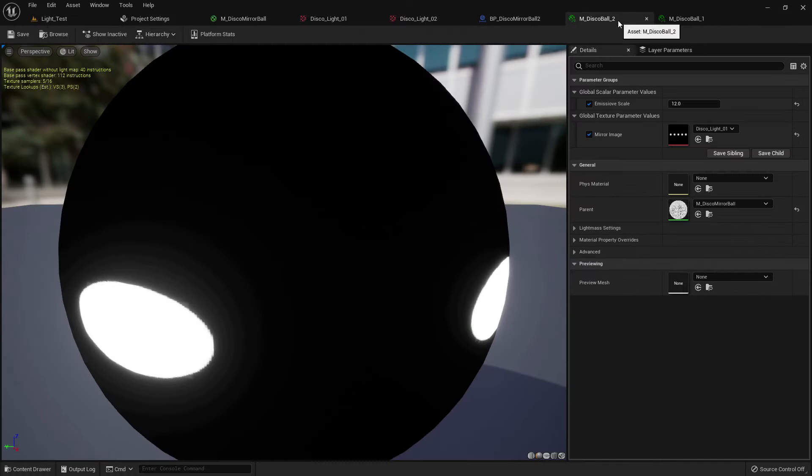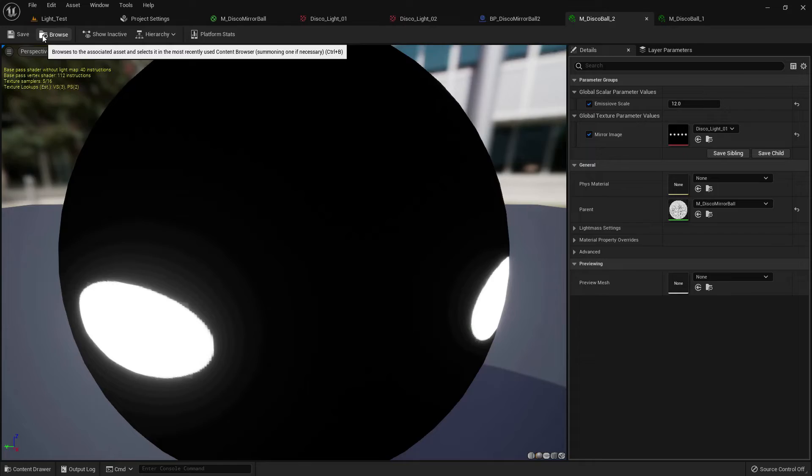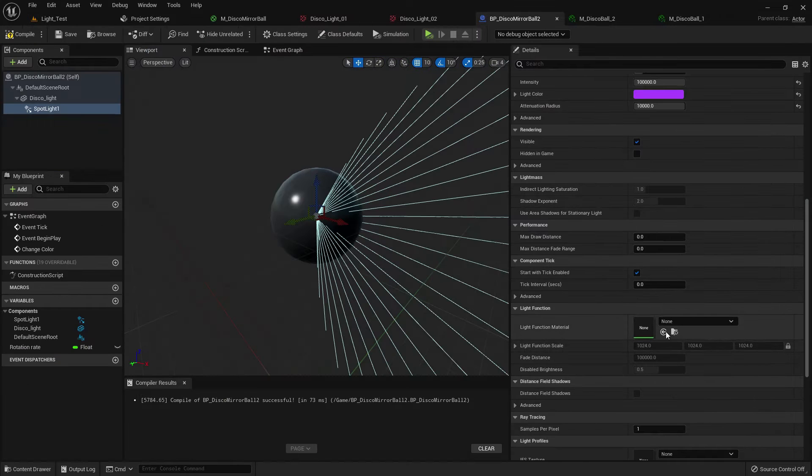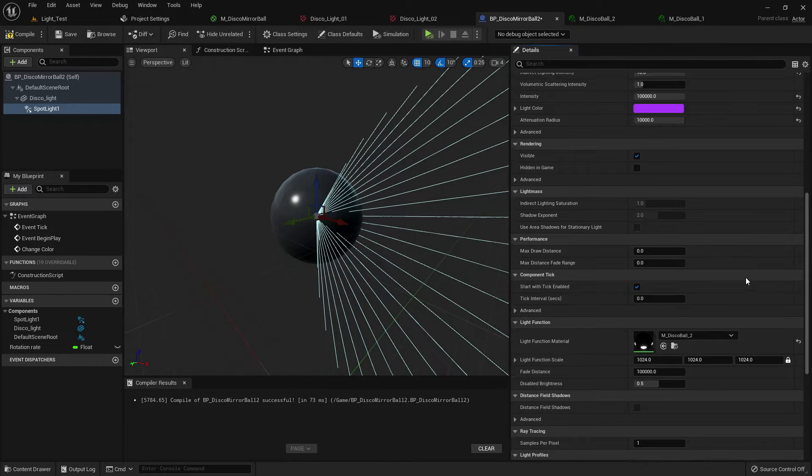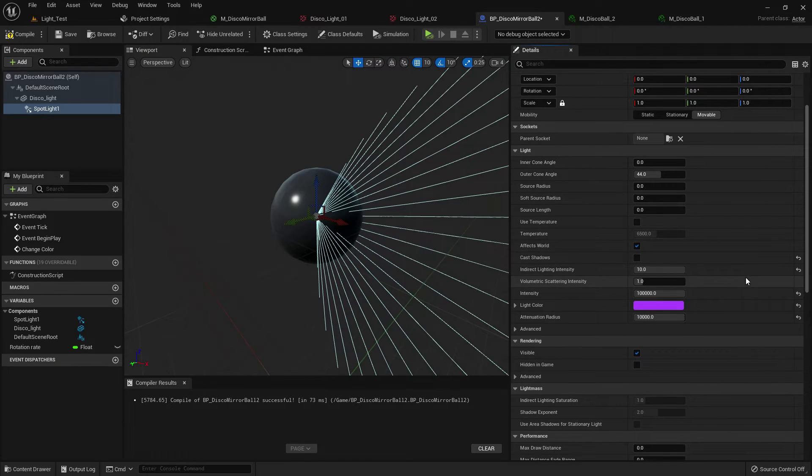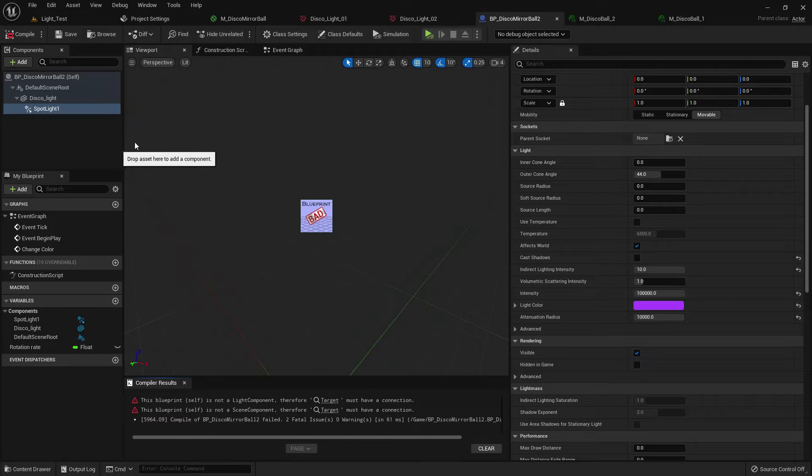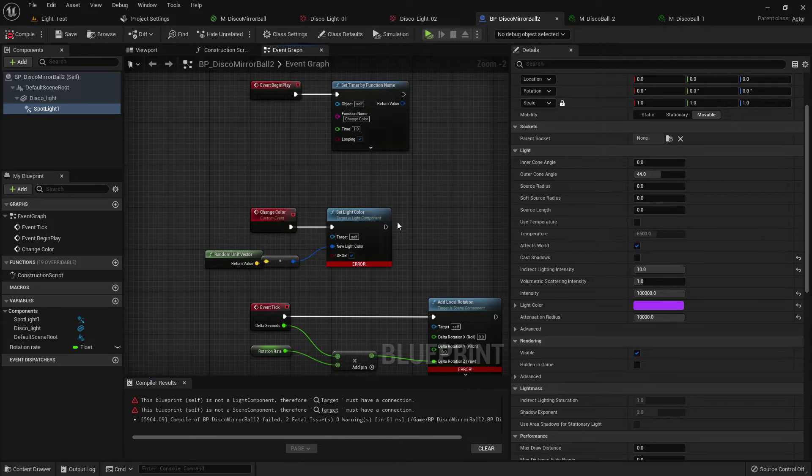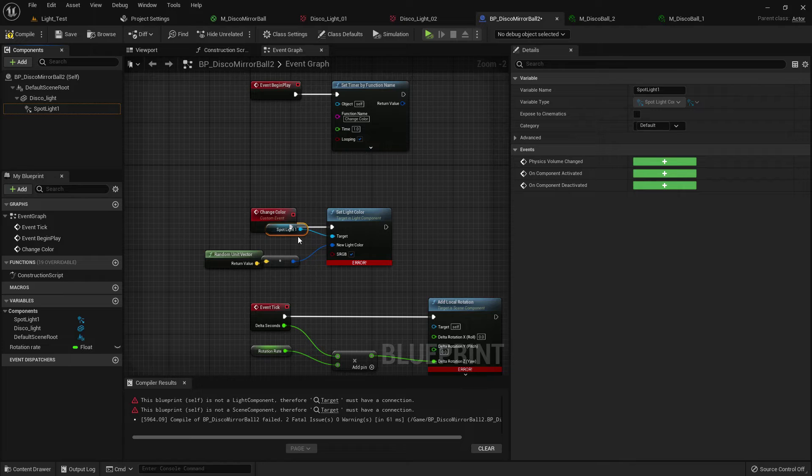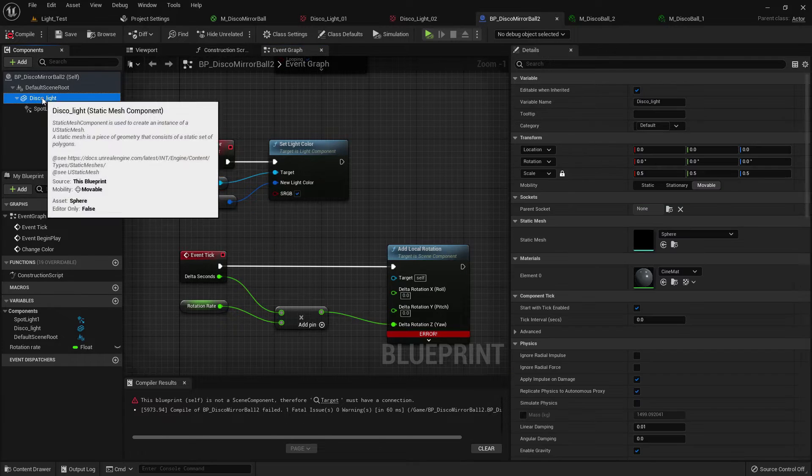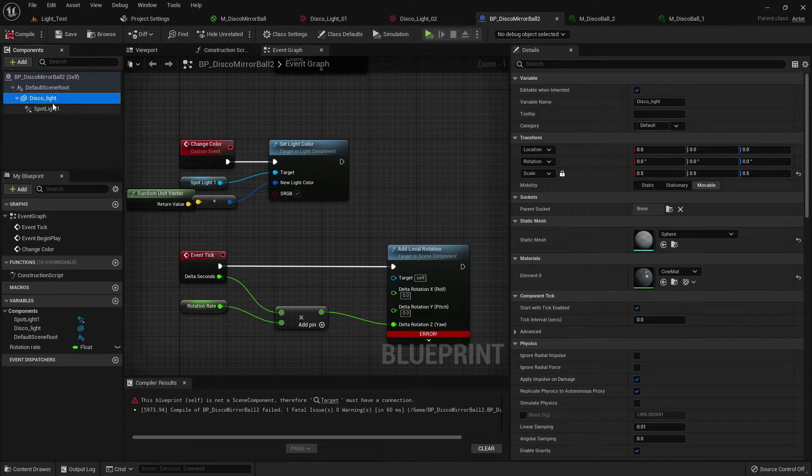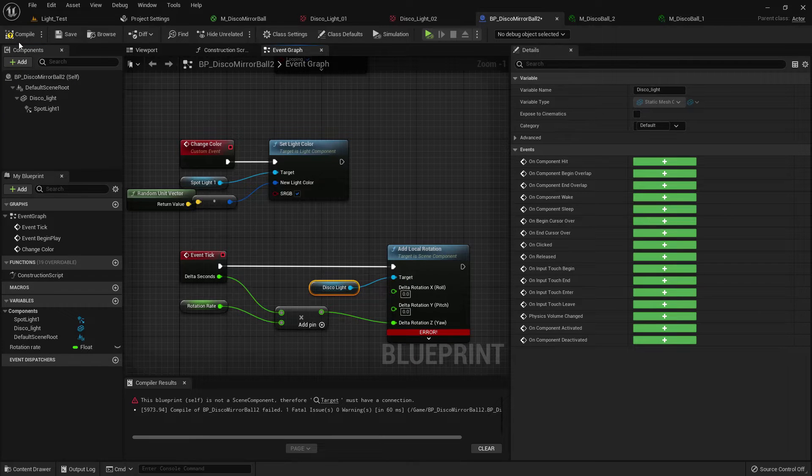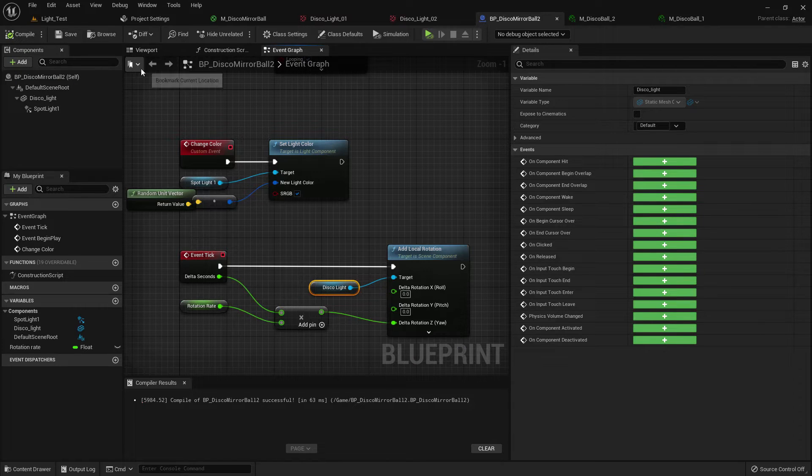Now on disco ball 2, add the material 2. Now we have some error, don't worry, just add the light here and just break the reference because we changed the name and deleted the light. And add it here, now compile and save.